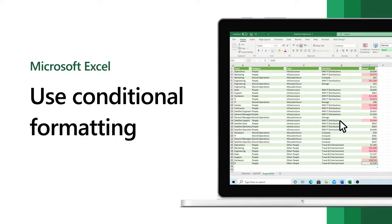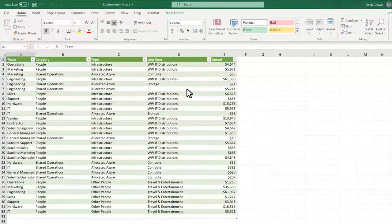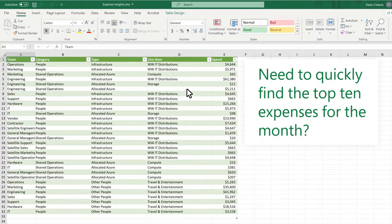Use Conditional Formatting to highlight data and make it easier to visually explore and analyze. Need to quickly find the top expenses for the month?